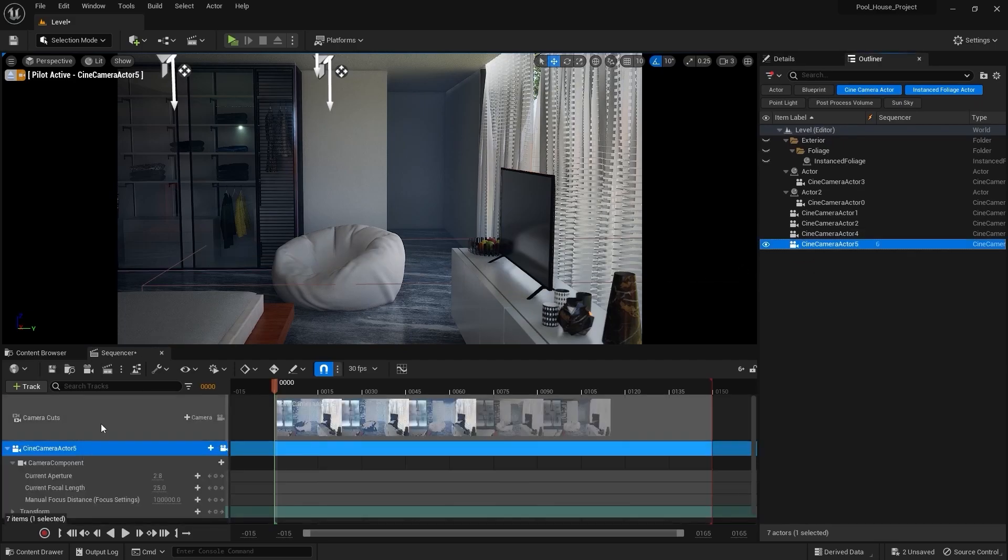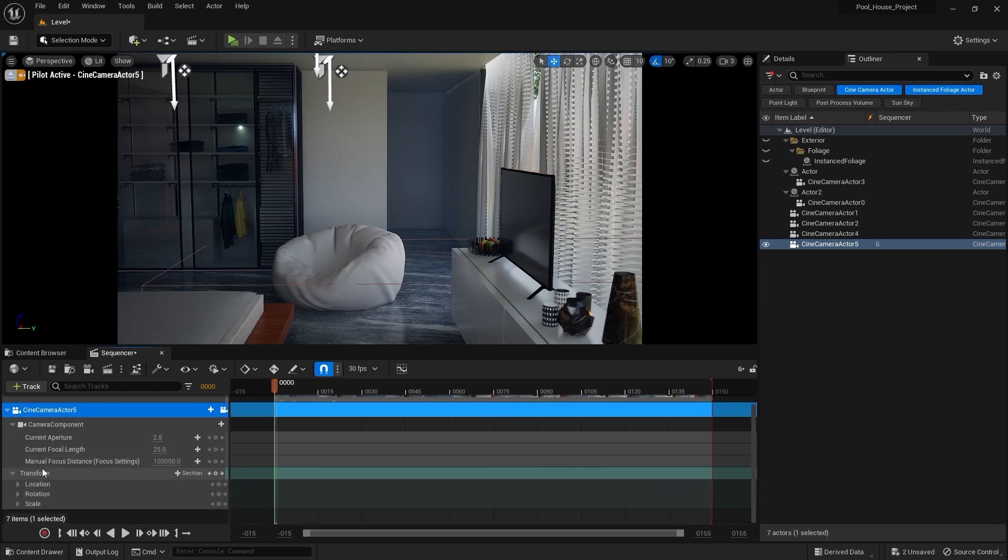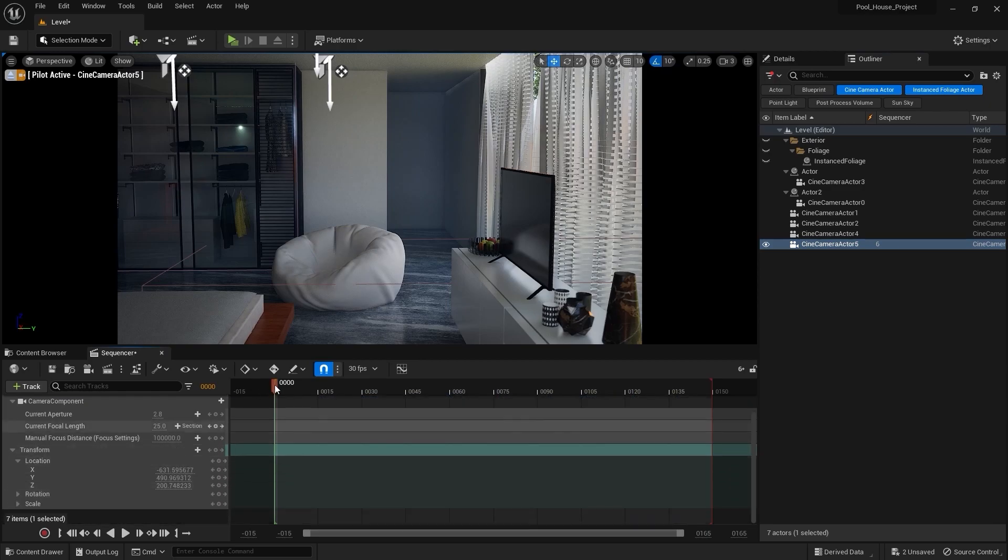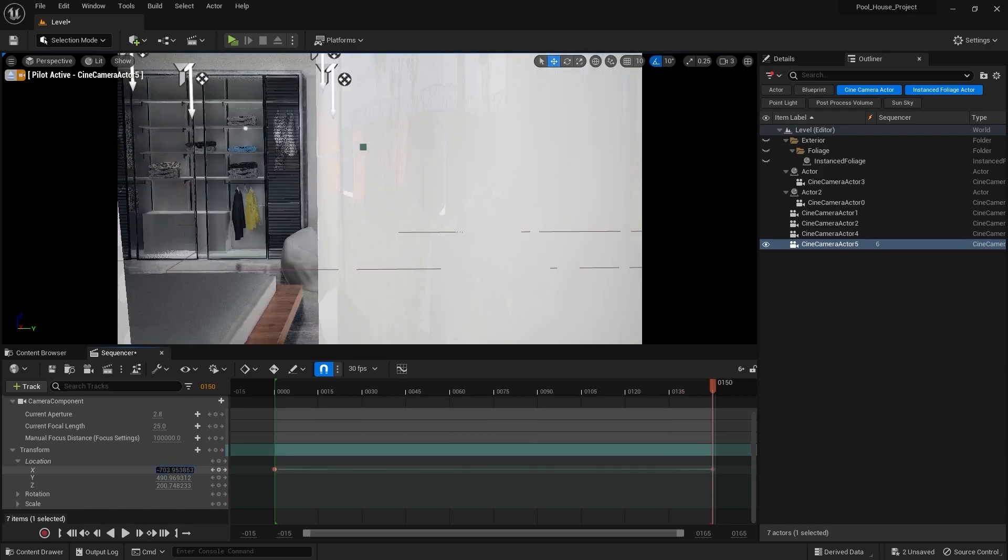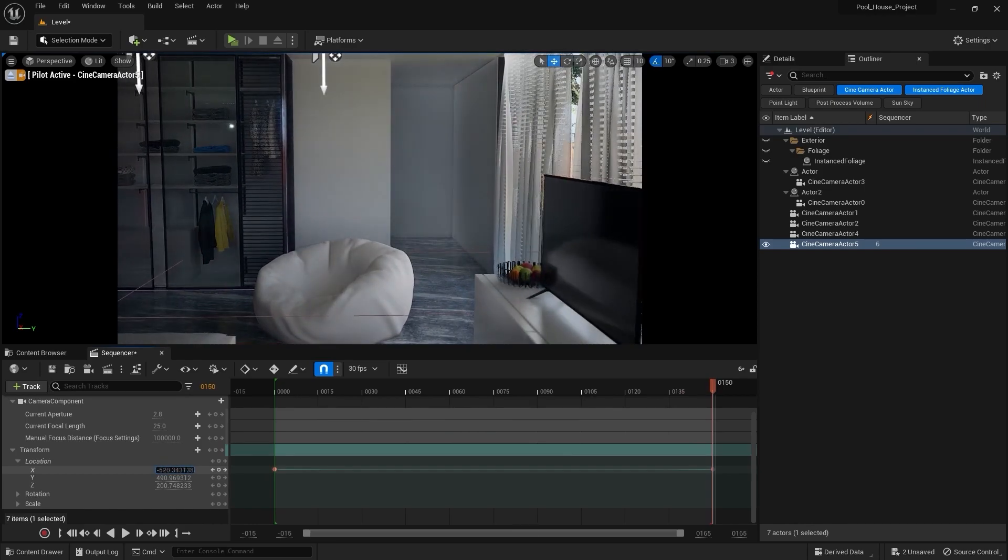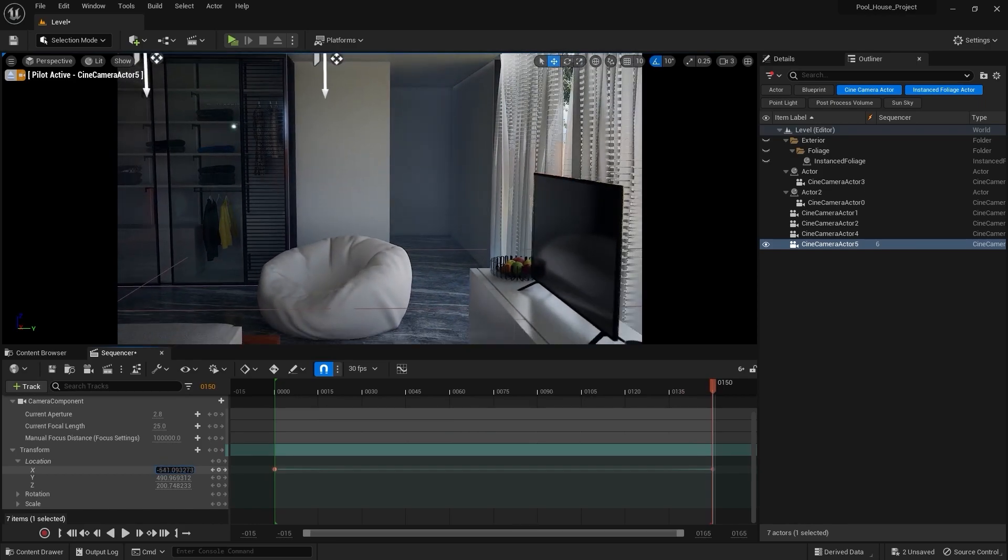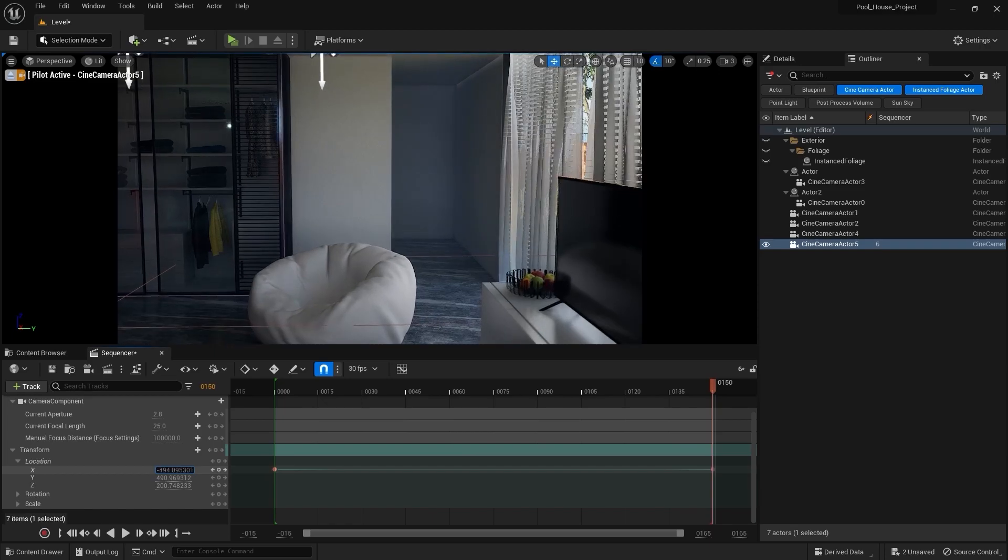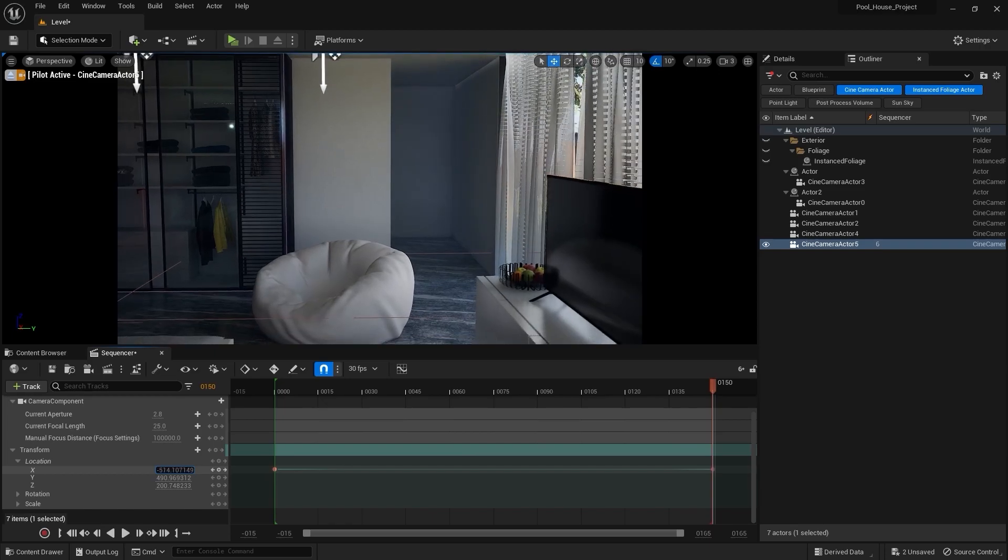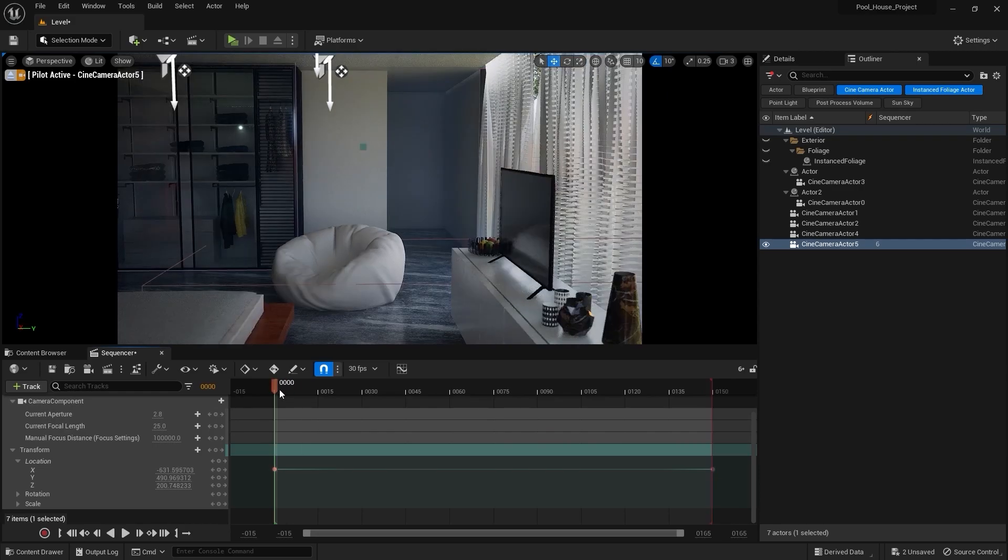Let's go into the transform settings and allow the location keyframe on x-axis. Let's move to frame number 150 and I'm gonna increase this x value and maybe place the camera somewhere around here. I'll select these two keyframes.